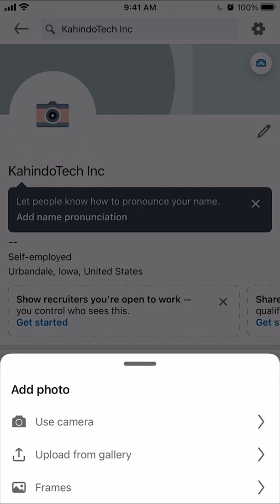Here are your options to replace the picture. A menu came up after I tapped the camera icon. The first option is Use Camera, where you just take a picture right away from your phone camera.